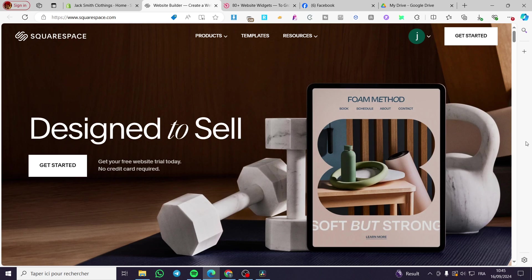How to add a WhatsApp button to Squarespace. Hello guys and welcome to this new tutorial. Today I'm going to show you how easy it is to create a WhatsApp button, link it to the number you wish to add, and then add it to your Squarespace website. It is very easy and very simple.